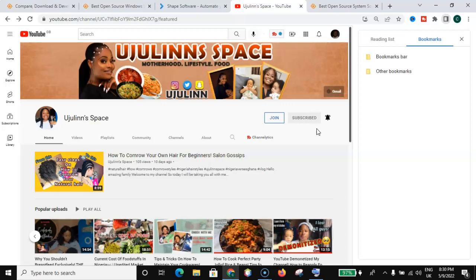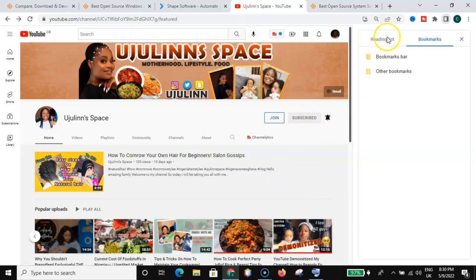So let's assume that I love this channel and I would love to bookmark it — even after subscribing, I would love to bookmark it. What you have to do — and remember, you should be organized — is go and bookmark this page by going for 'Bookmark this tab.'